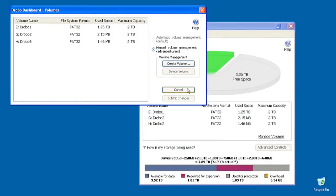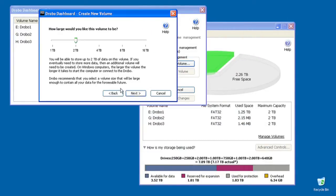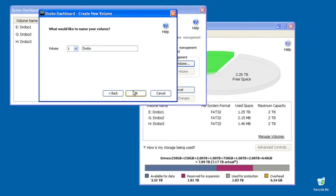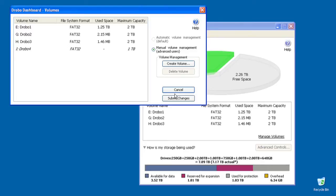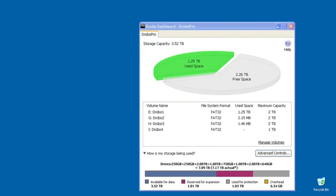If your storage requirements dictate that you need multiple volumes to segregate data and control access, DroboPro allows you to create new volumes in seconds and manage up to 16 16TB volumes.